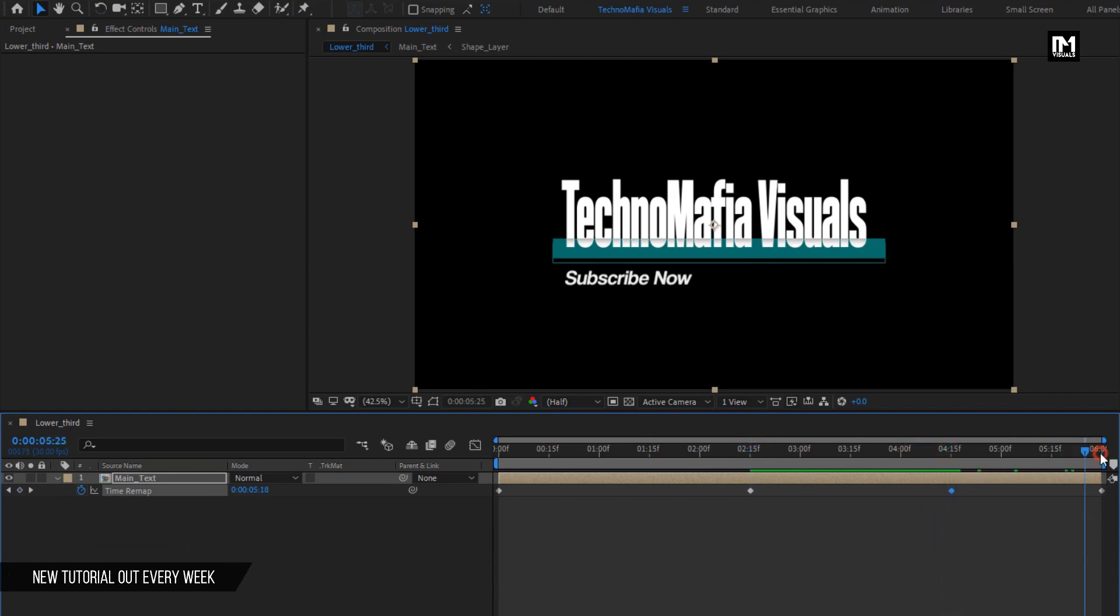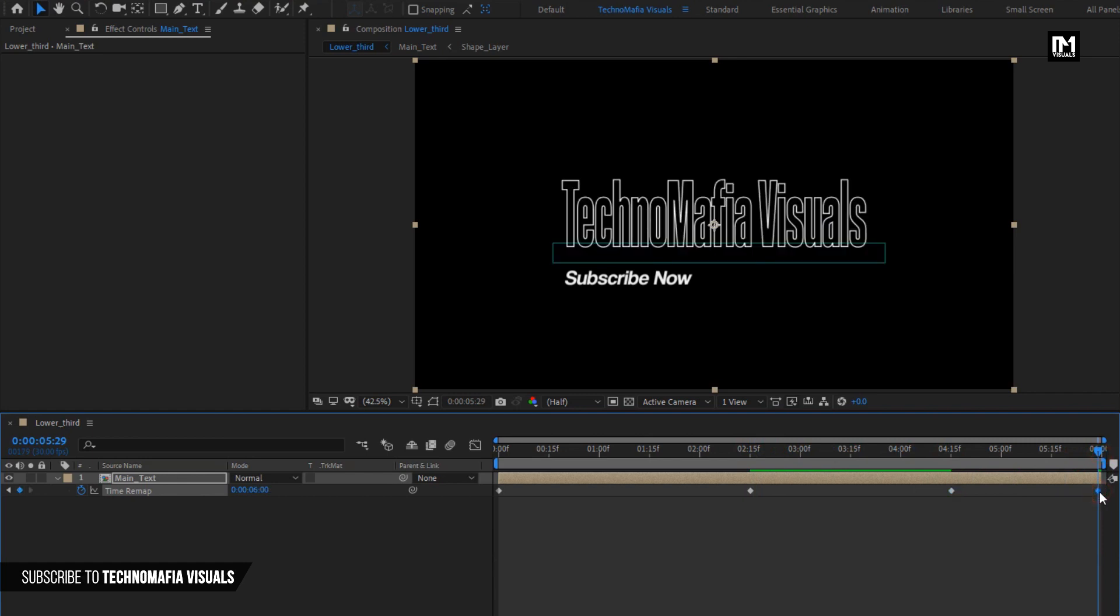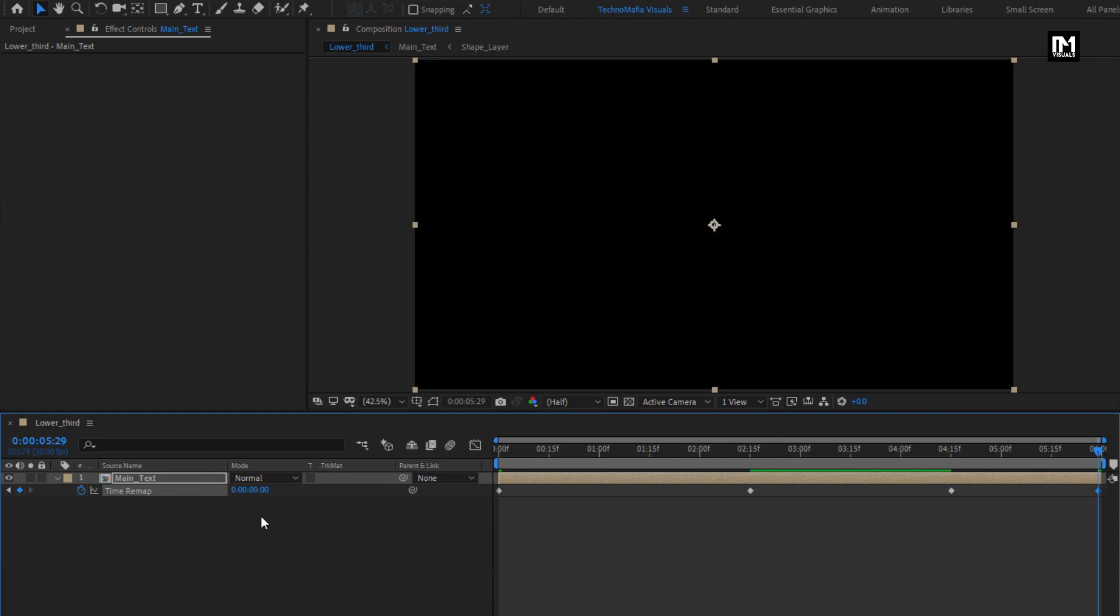Now for end keyframe, change it to 0. This will create an in and out effect for the lower third.